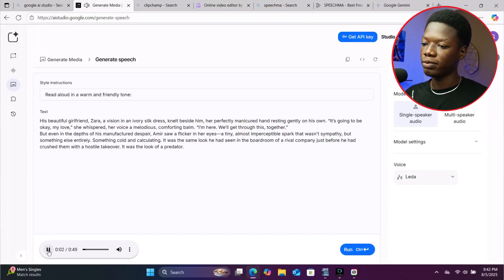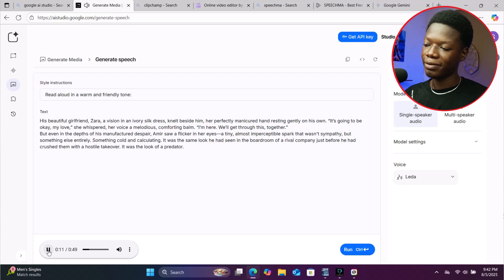His beautiful girlfriend Zara, a vision in an ivory silk dress, knelt beside him. Her perfectly manicured hand resting gently on his own. 'It's going to be okay, my love,' she whispered — her voice a melodious, comforting balm. You can hear how it pronounces the words. When the character whispers, it actually whispers. The human-like nature of it is wild.